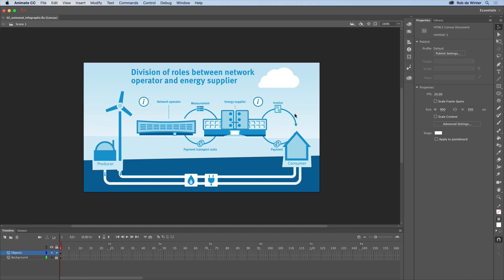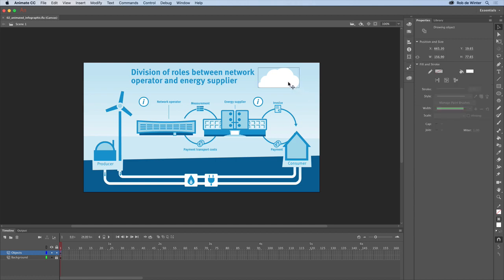We'll first start with this cloud. We're going to animate it in a continuing loop from the left to the right of the stage. To do this, it's very important to convert the cloud to a symbol first.